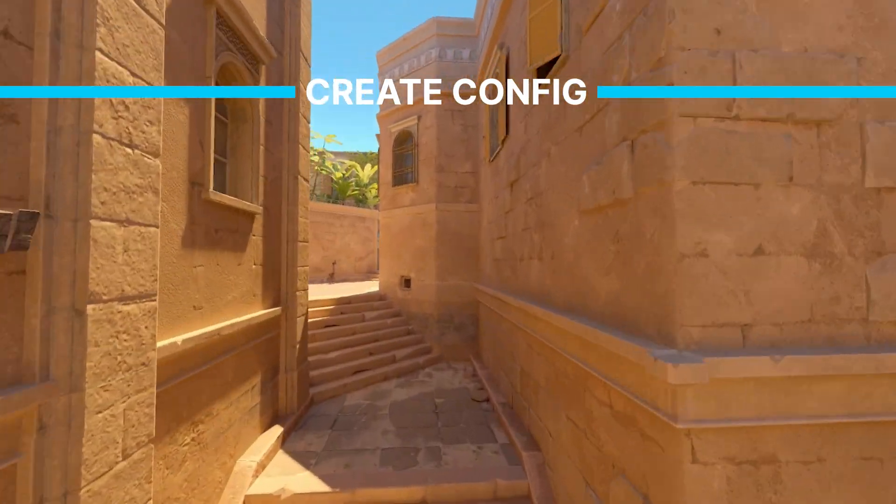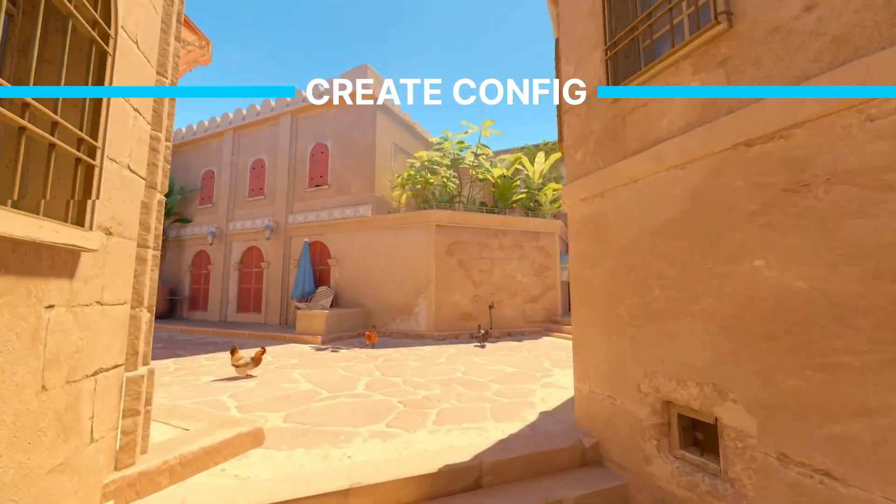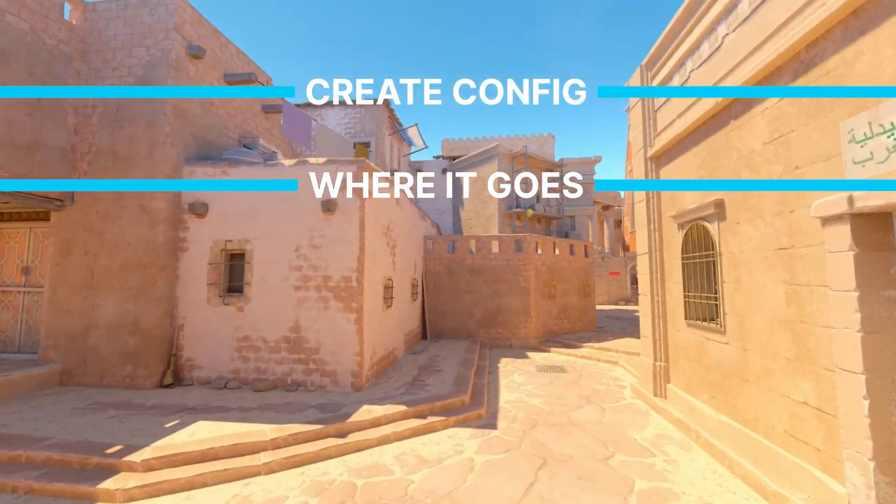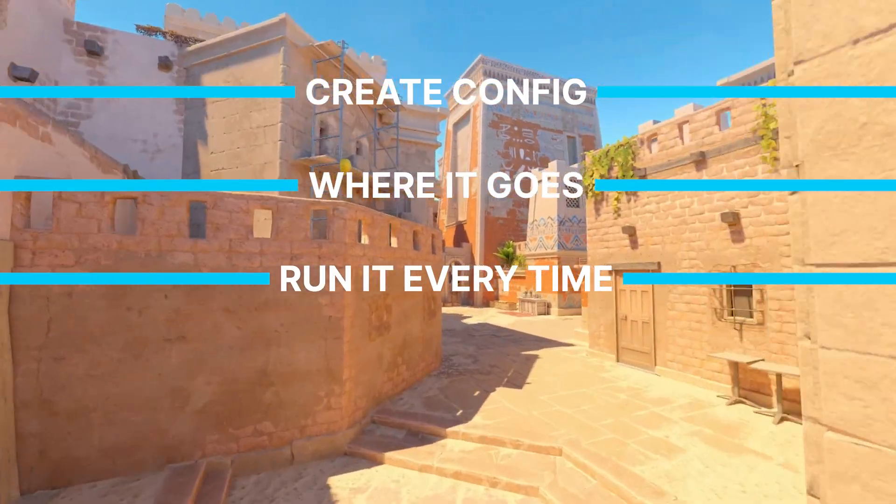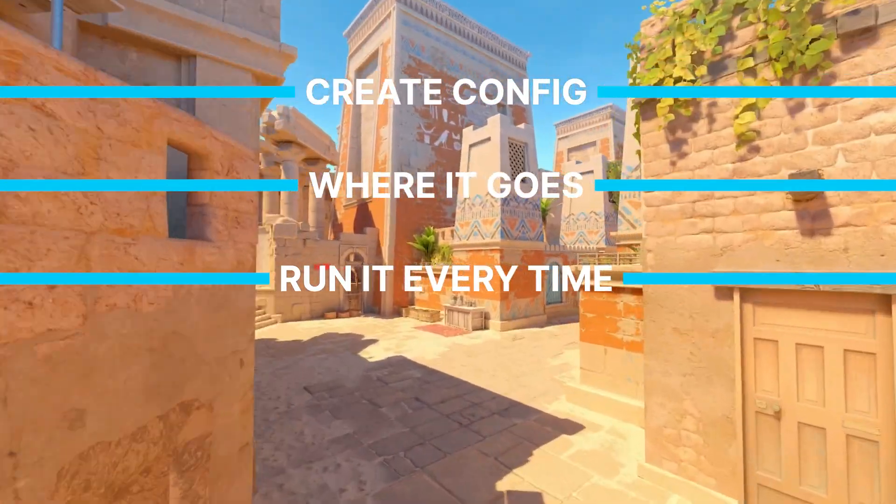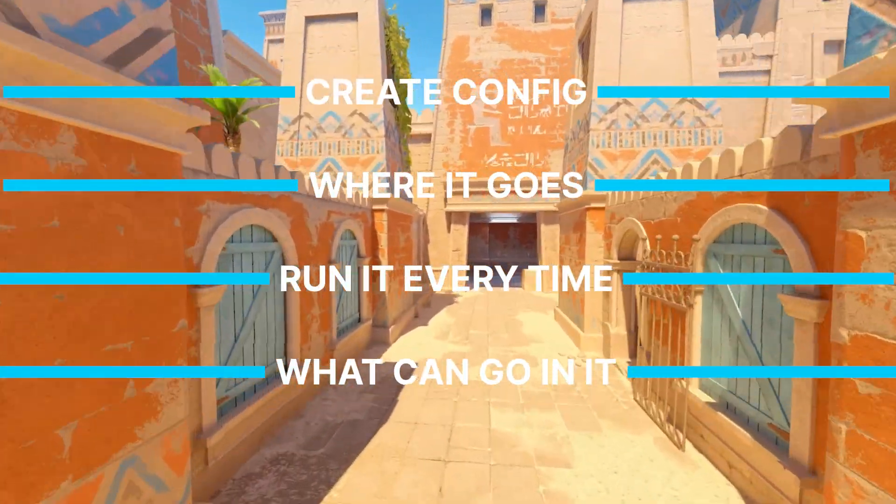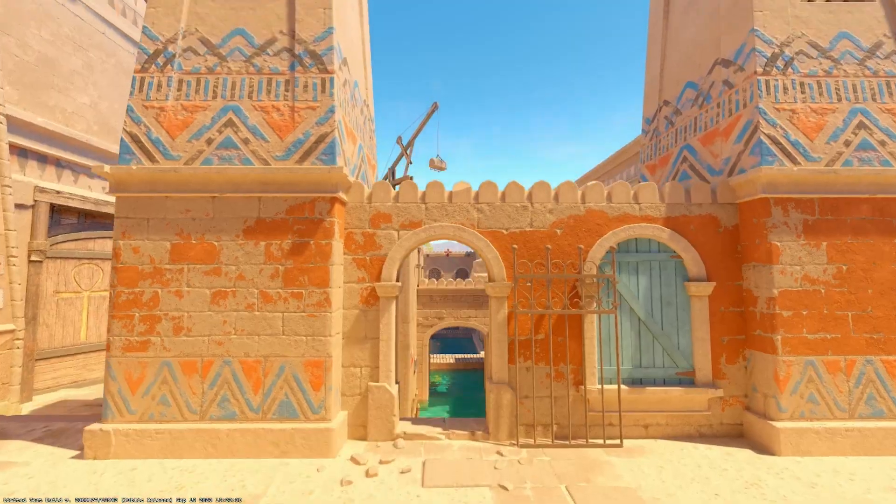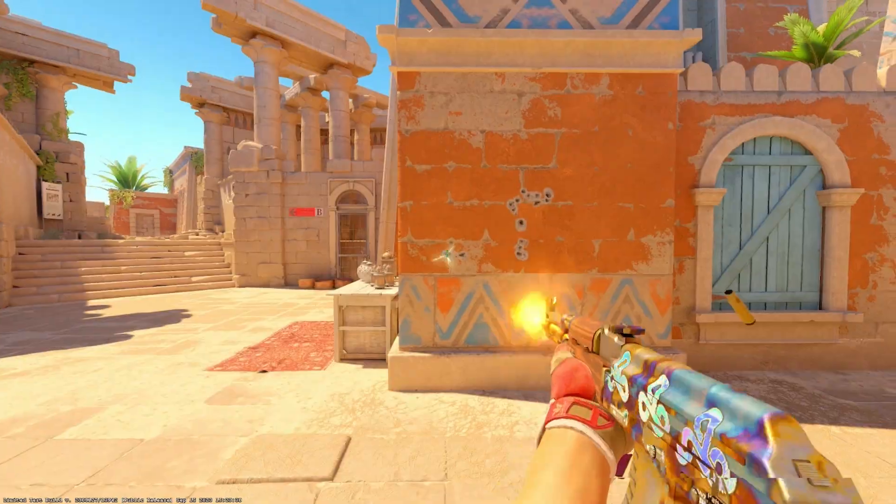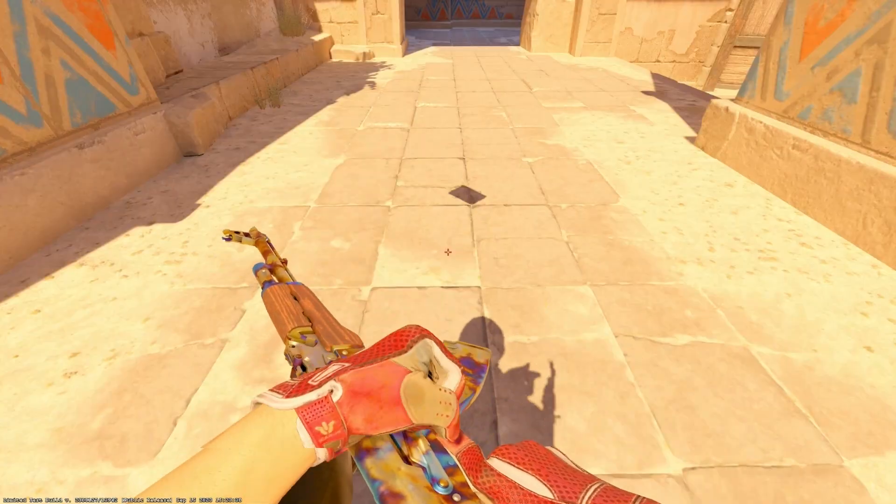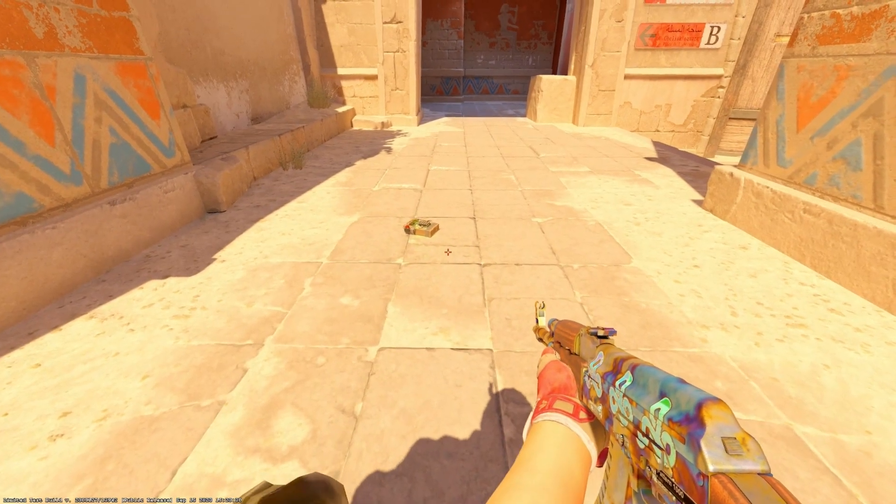In this tutorial, I'm going to show you how to create a config file, where to put it, how to get the game to exec that config file every single time the game launches, and some things you can put in it like jump throw, recoil toggle, and instant bomb drop.